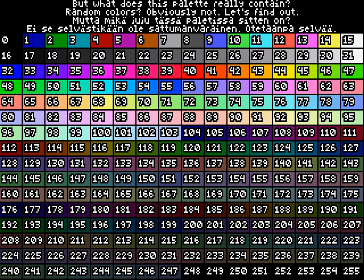But what does this palette really contain? Random colors? Obviously not. Let's find out.